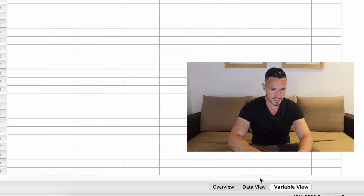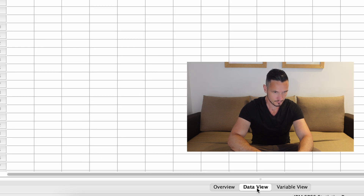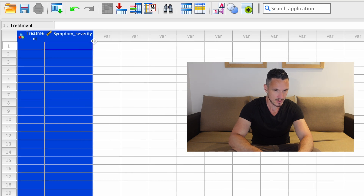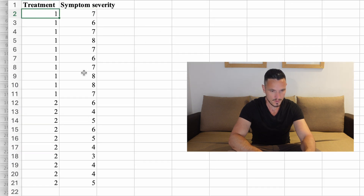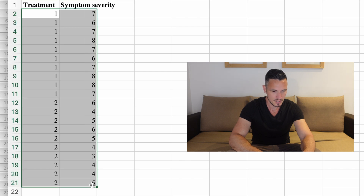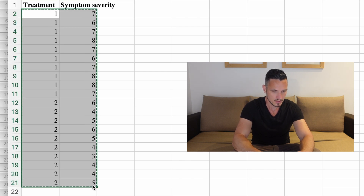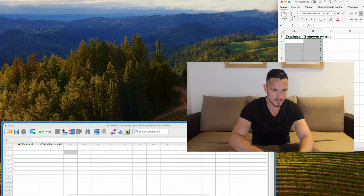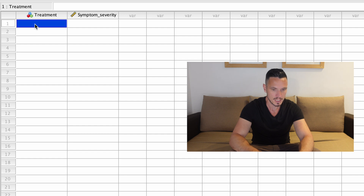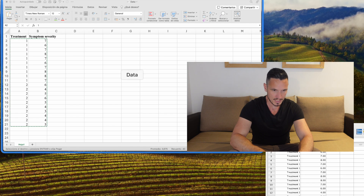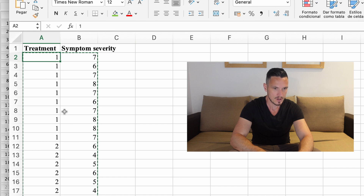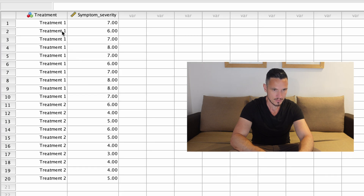If we go down to the bottom of the screen and click Data View, we can see that the variable names appear at the top of the two columns. Then we can go to our data file and copy and paste — I'll select all the data and hit Command C (or Ctrl C on a PC). I'll select the top left cell in the SPSS file and hit Command V to paste the data in. Where I had numbers in the treatment column in the Excel file, I now have names in the SPSS file, because we allocated names to the numbers one and two.